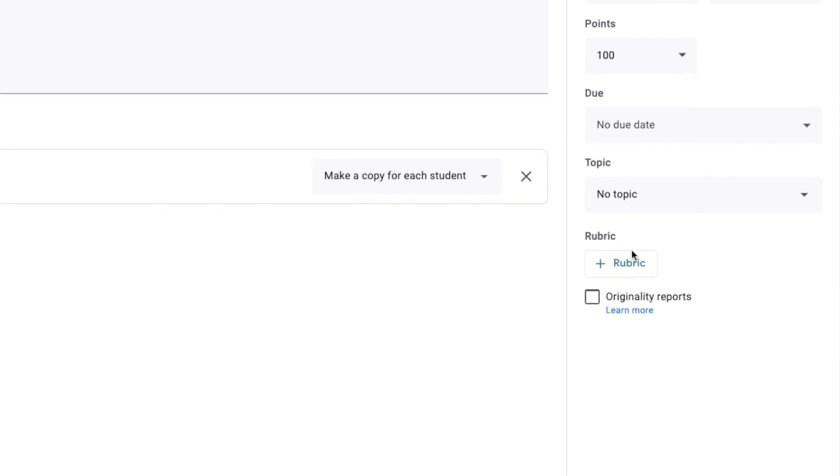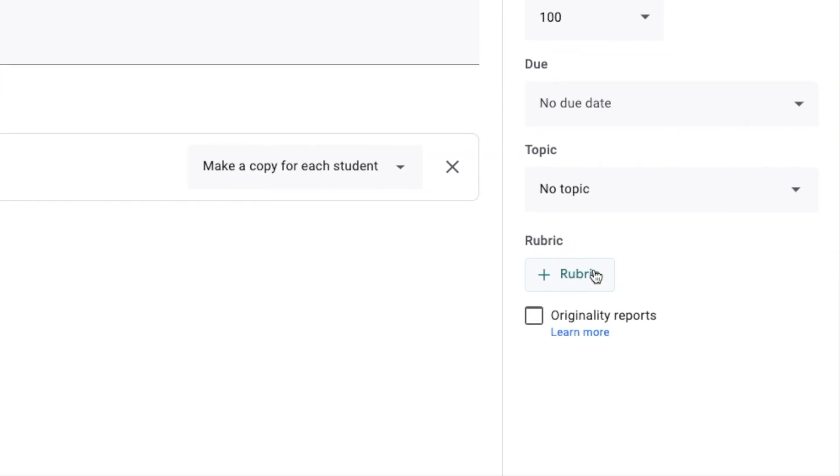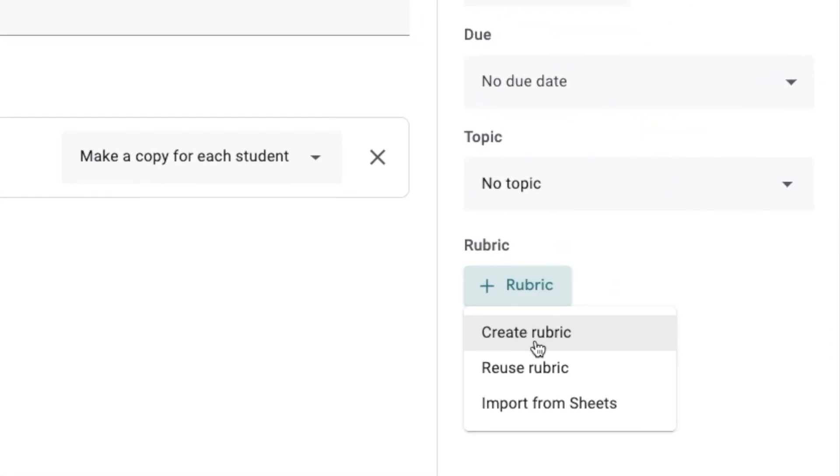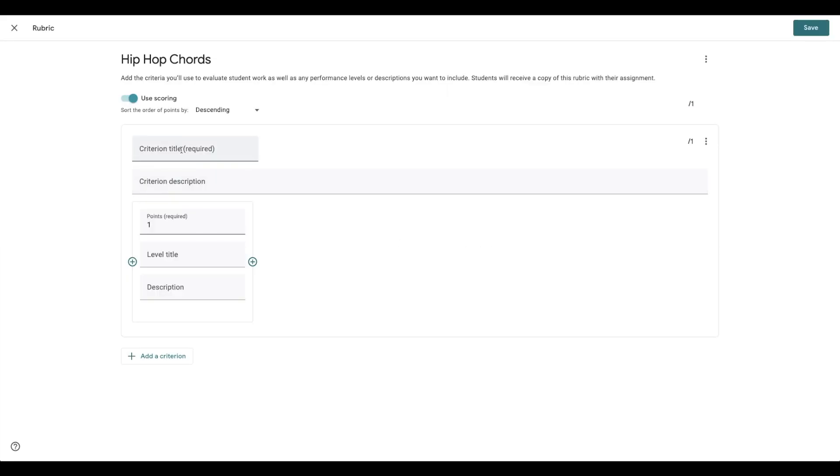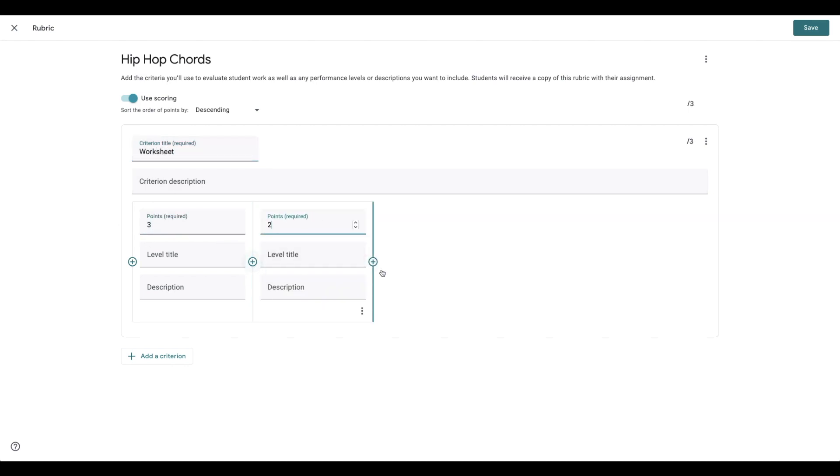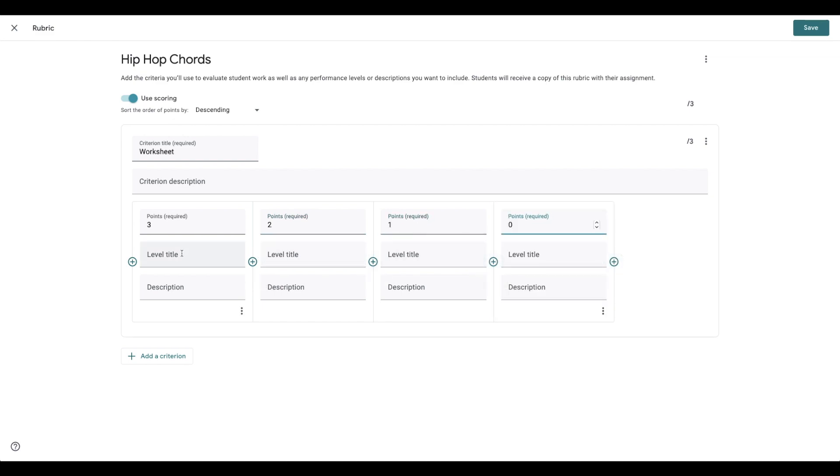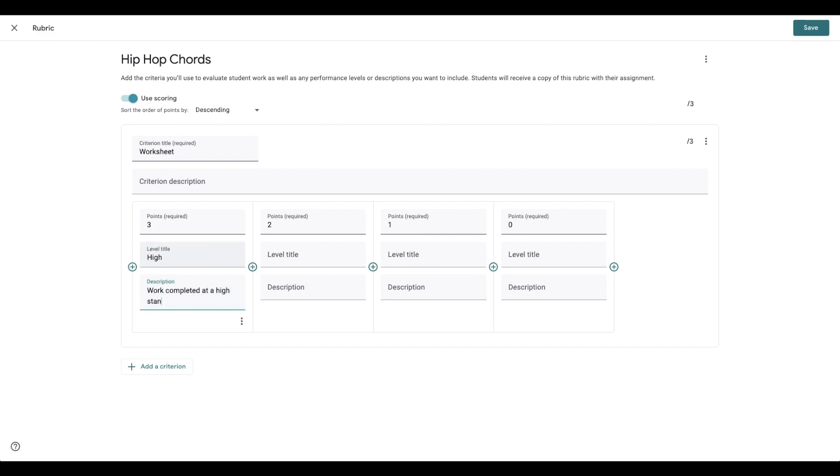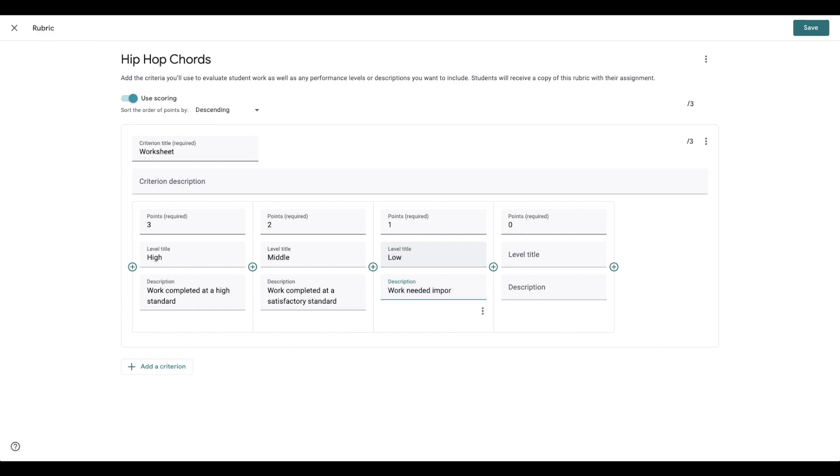I like to use a really simple marking rubric that helps me check the student's work and monitor attendance. What I do is I mark out of three. Three means they completed it at a high standard. Two means they completed it at a satisfactory standard. One means the work needed improvement. Zero means they didn't complete it.